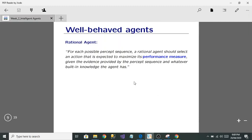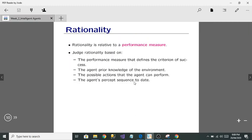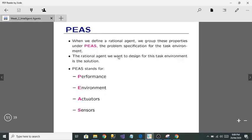A rational agent always does the right thing. A rational agent selects an action that is expected to maximize its performance measure. Rationality means performing the right things relative to a performance measure. We can judge rationality based on four things: its performance measure, the agent's prior knowledge of the environment, the possible actions the agent can perform, and the agent's percept sequence.